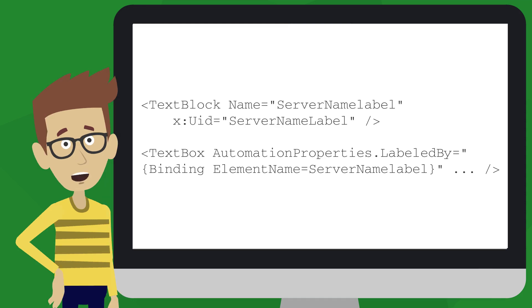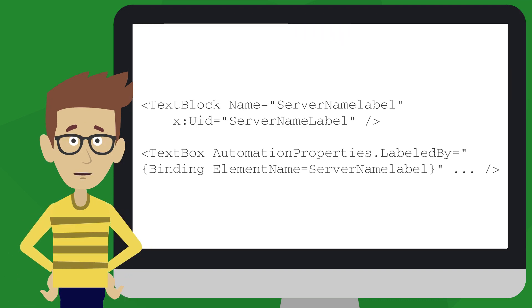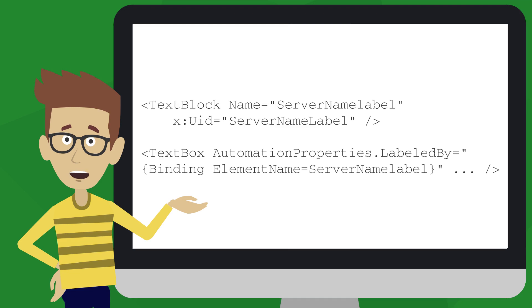Well, XAML makes it easy to add an accessible name to the control. A great approach here is to have the accessible name set from a nearby label. By using a text block to label the control, then sighted customers will benefit too, and all your customers can efficiently learn of the purpose of the control as they navigate through your app.